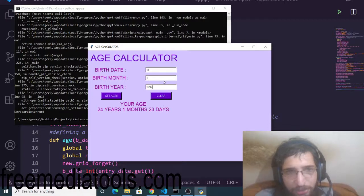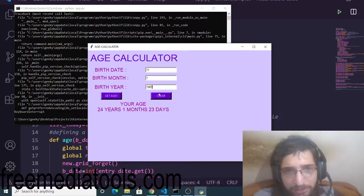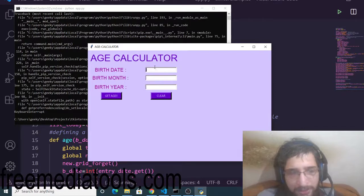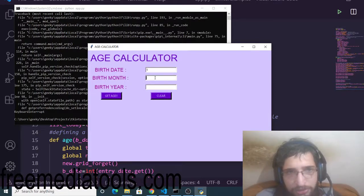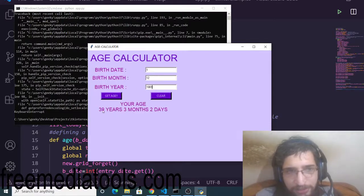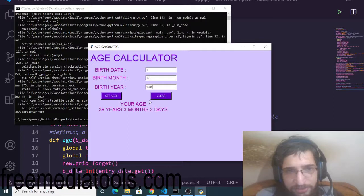To clear out the field, simply click this button and take another input. So 12, 1981, click again. You will see 39 years, three months, two days. This is a very awesome desktop application built in Tkinter.